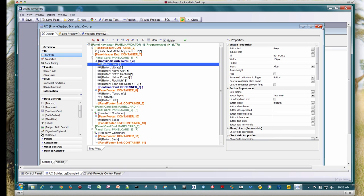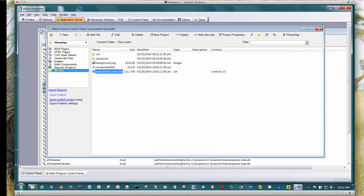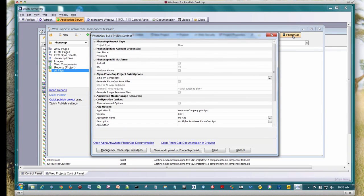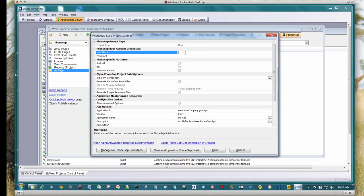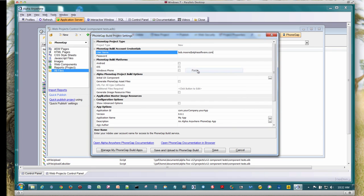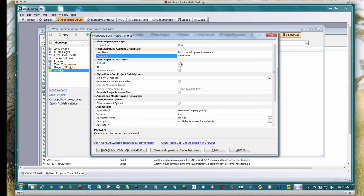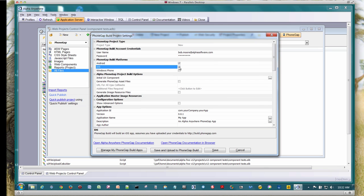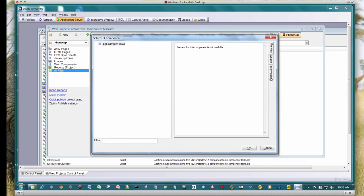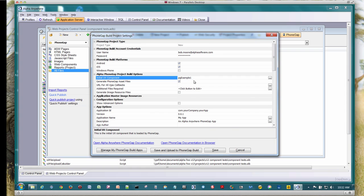Here's our UX component. I'm going to go ahead and just close that out. Now we're going to bring up the PhoneGap app builder. We're going to create a brand new project. I'm going to plug in my credentials. These are my credentials to PhoneGap Build. I'm going to say I want to build an Android and an iOS application. I'm going to pick my initial UX component, which is the one we just took a look at.